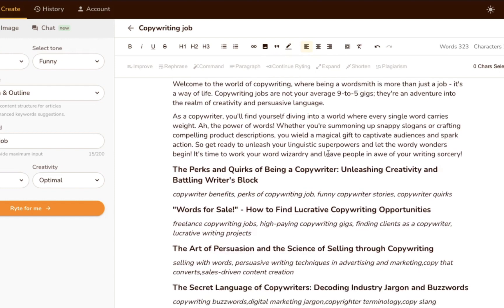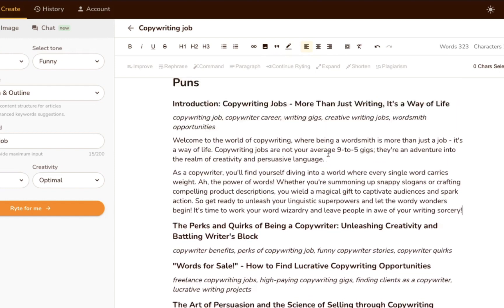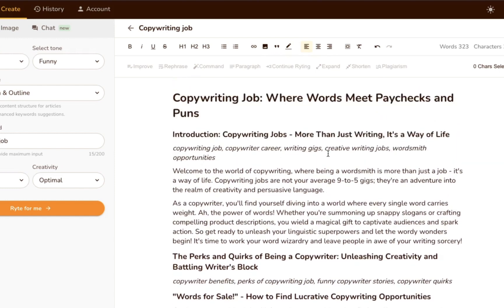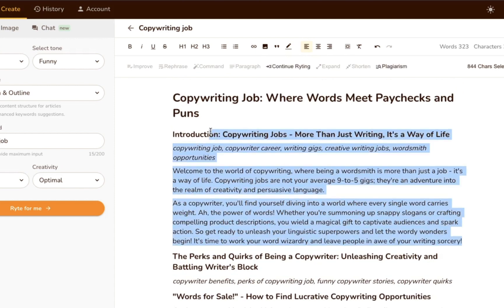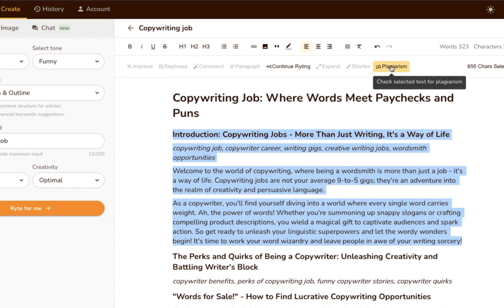Once you've finished creating your content in the text editor, you can run it through Writer's Plagiarism Checker to make sure it's 100% original before you publish. To do so, just highlight the text you want to check, then click More Plagiarism.